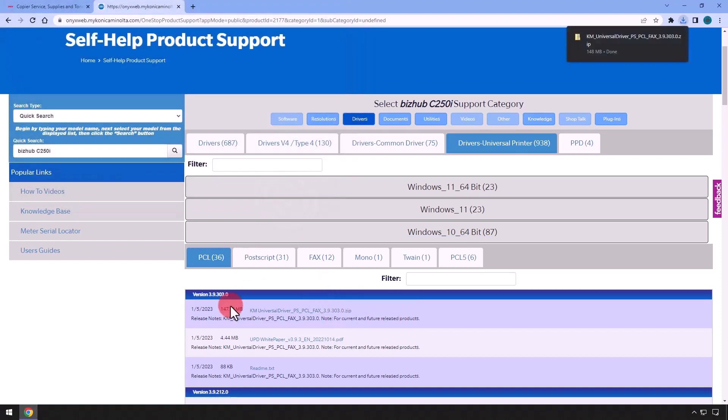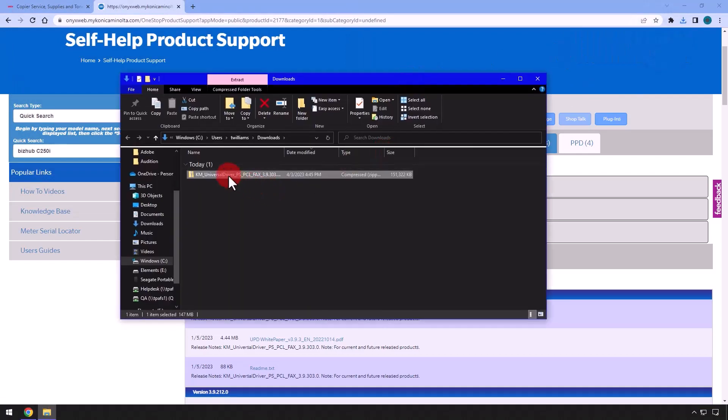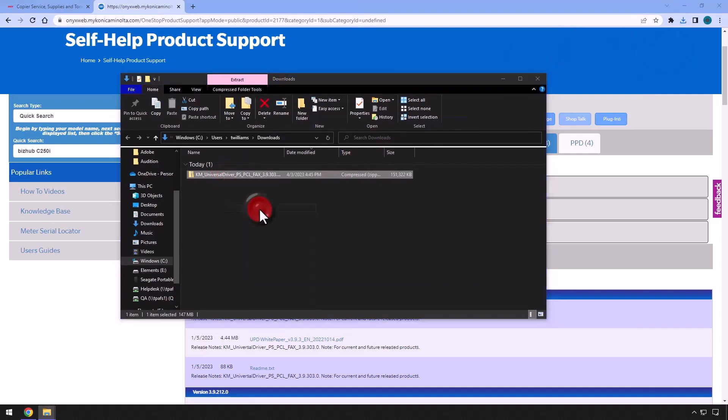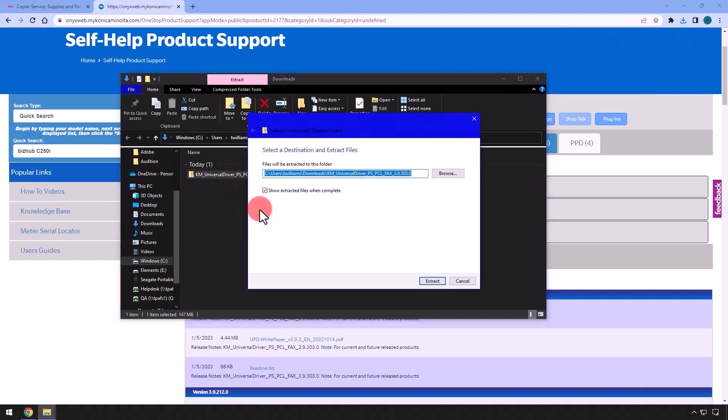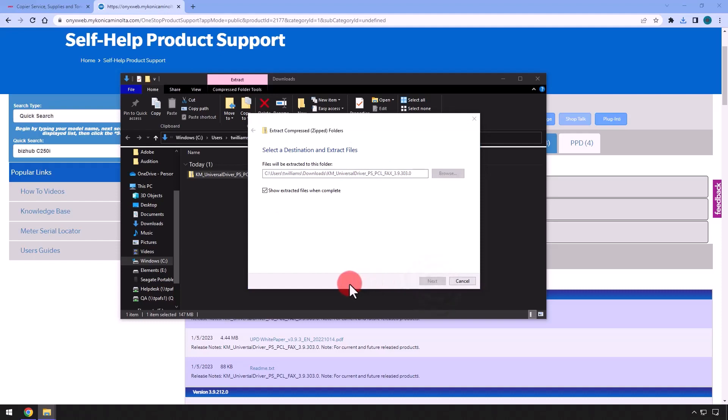Save the file under Downloads or folder of your choosing, then once the download completes, open the location where it was saved. Right click on the folder, select Extract All, verify the Show Extracted Files When Completed box is checked, then click the Extract button.